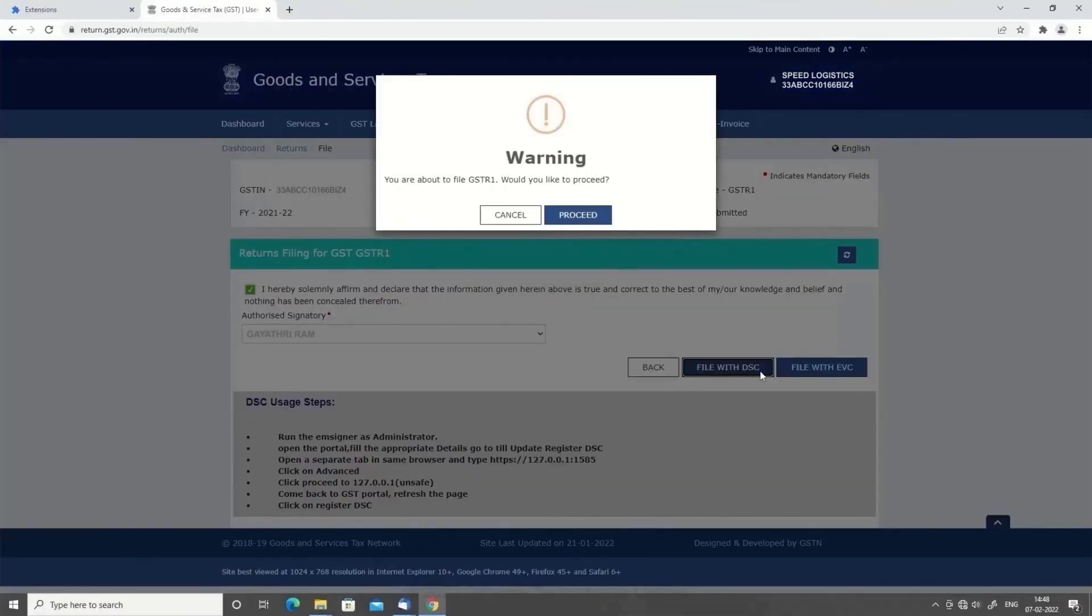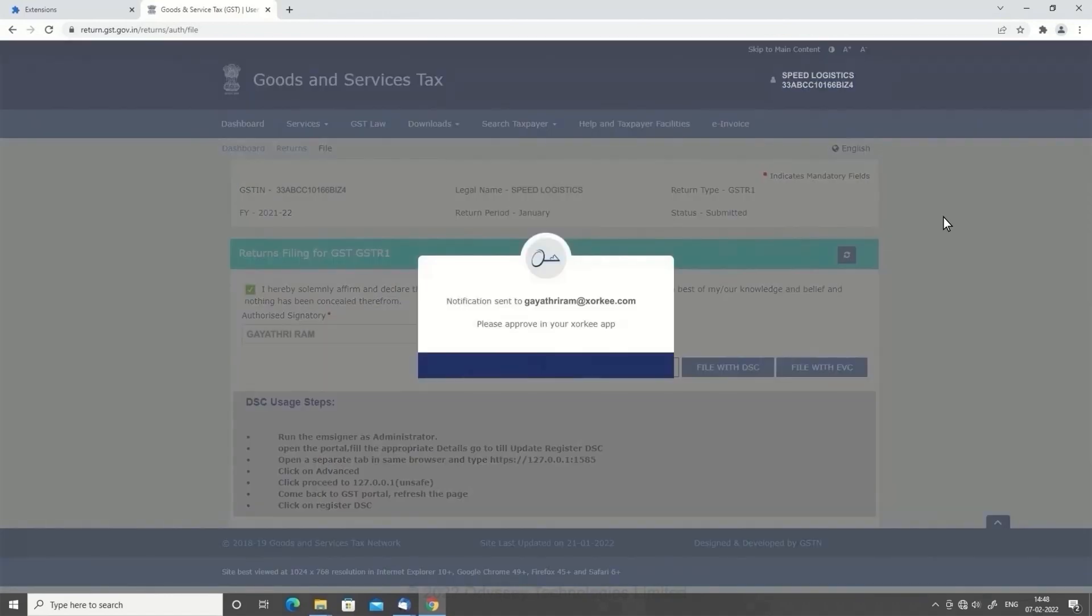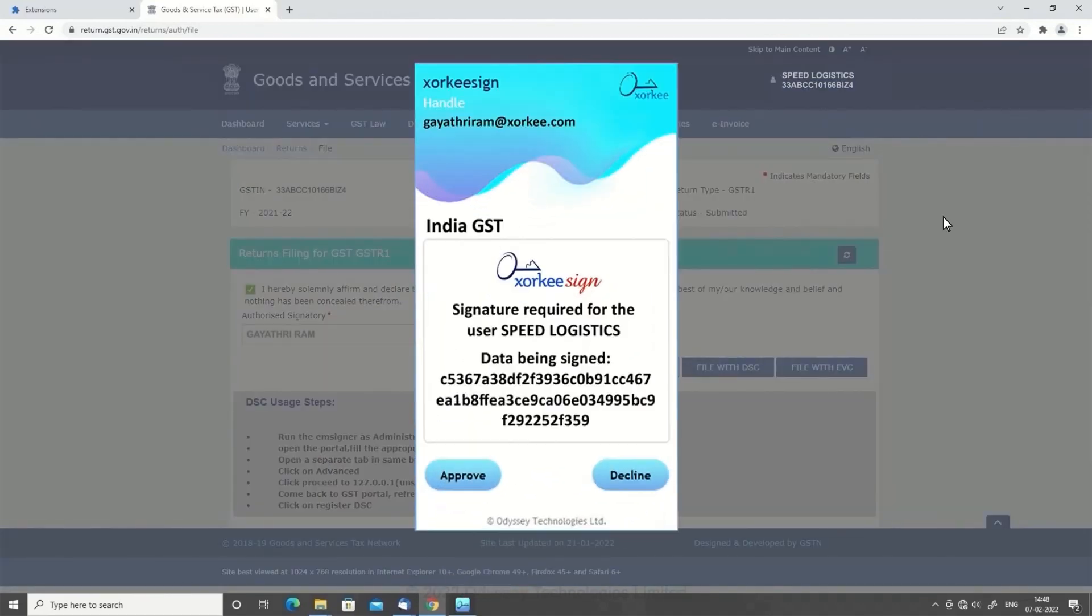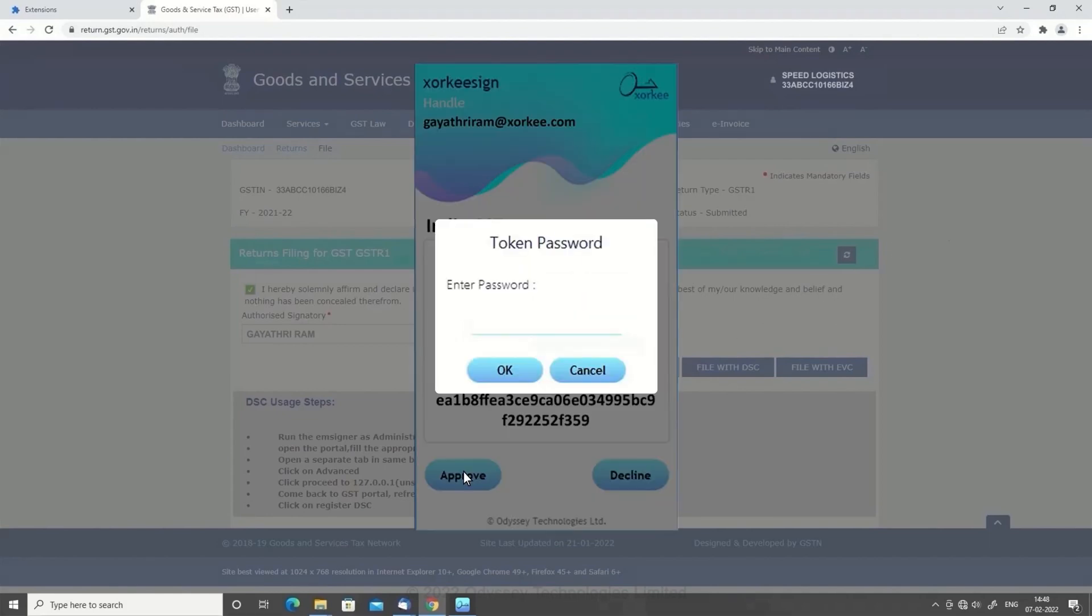A warning prompt appears. Click Proceed to continue. You will receive a signing request in your Zorki app. Tap Approve on the Zorki notification and enter your token password to sign.